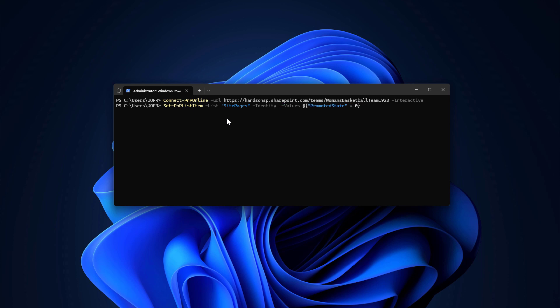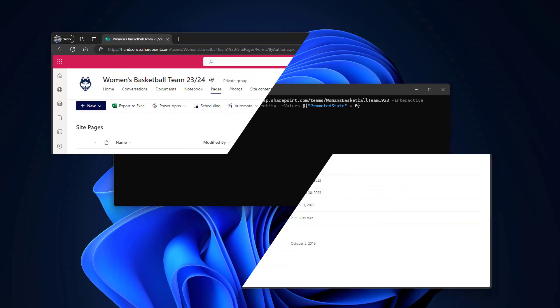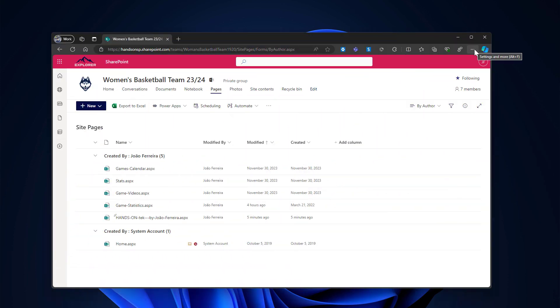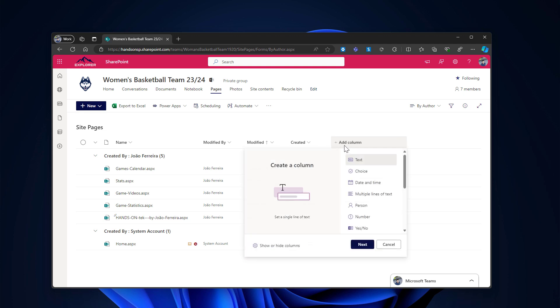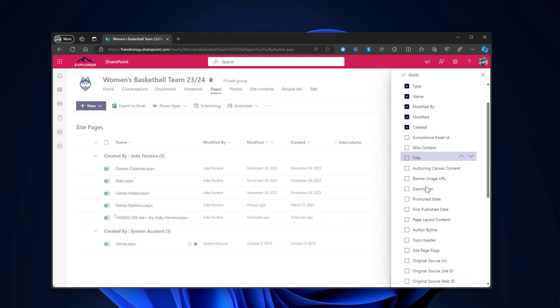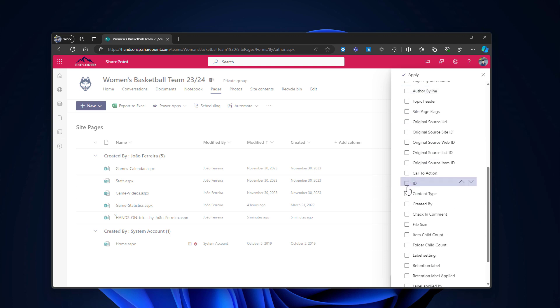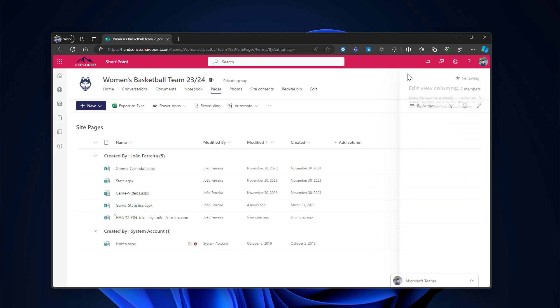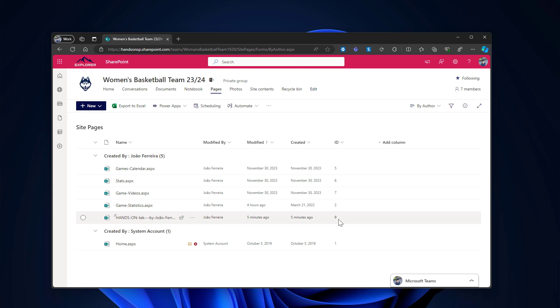The ID that I need to execute the commandlet is not available by default. But if you click in the add column and show or hide more columns, you can actually select the ID, hit the apply button. And now I can see the ID of the page that I've created. This one is the number nine.